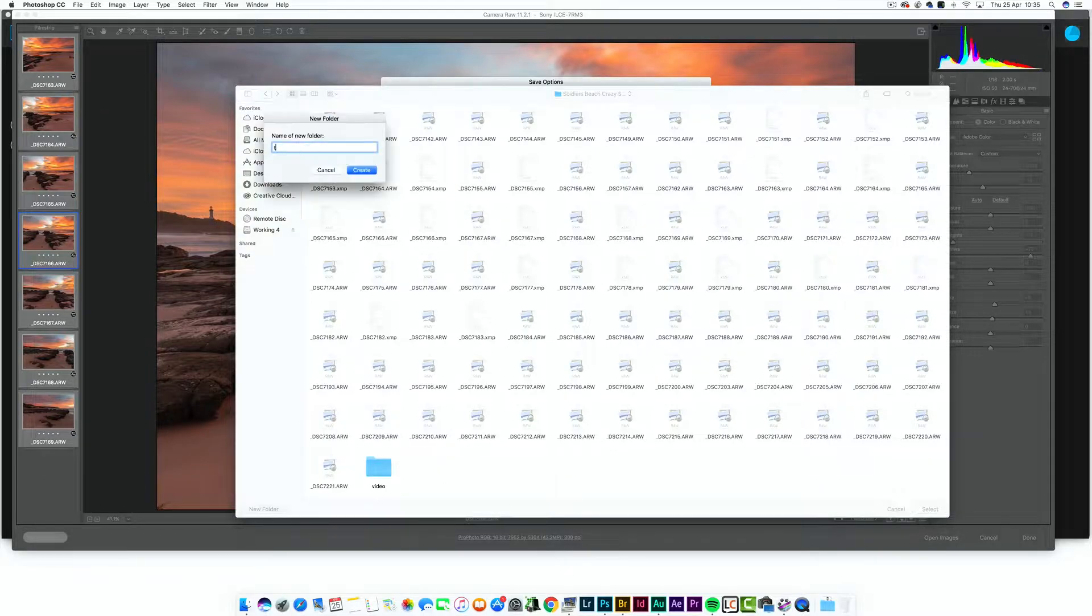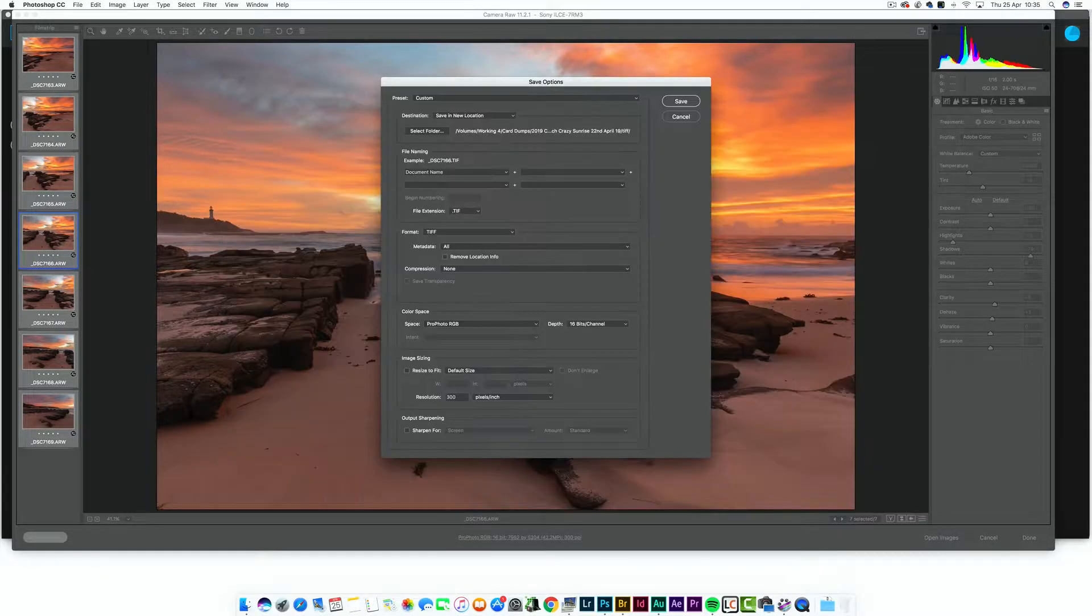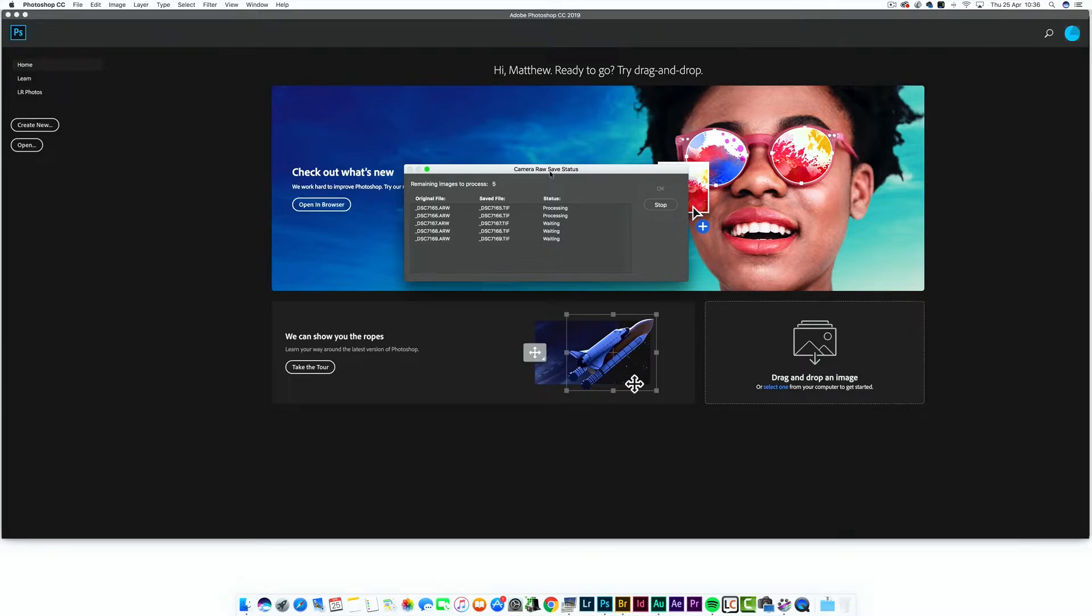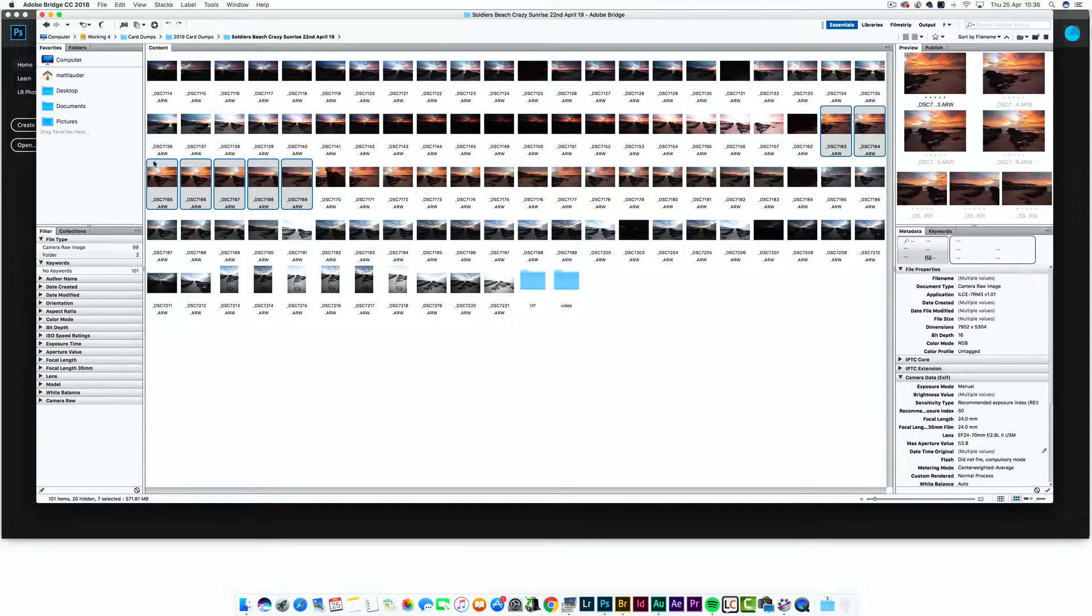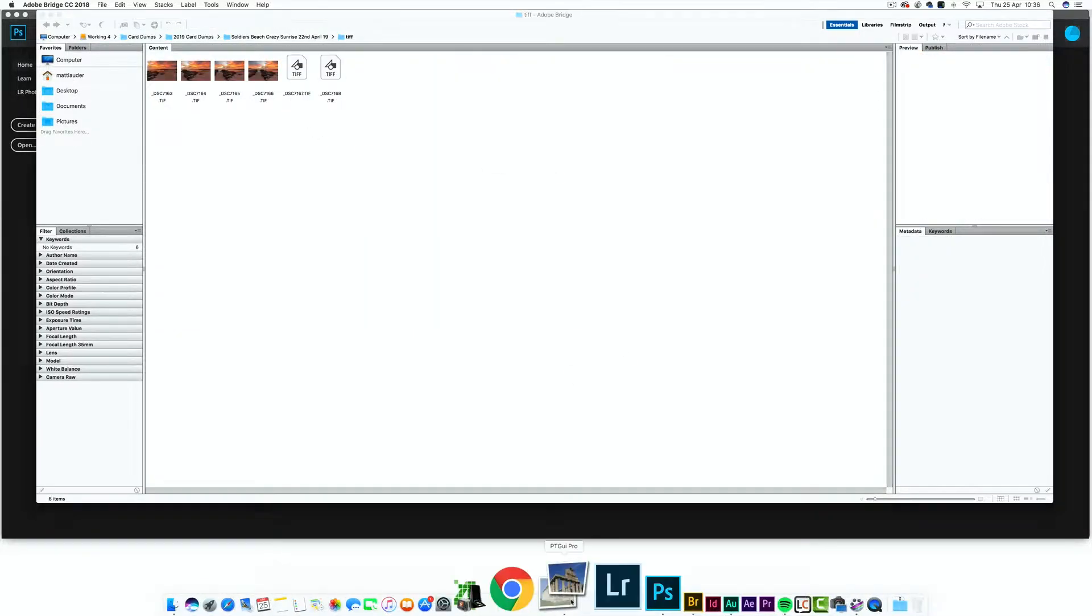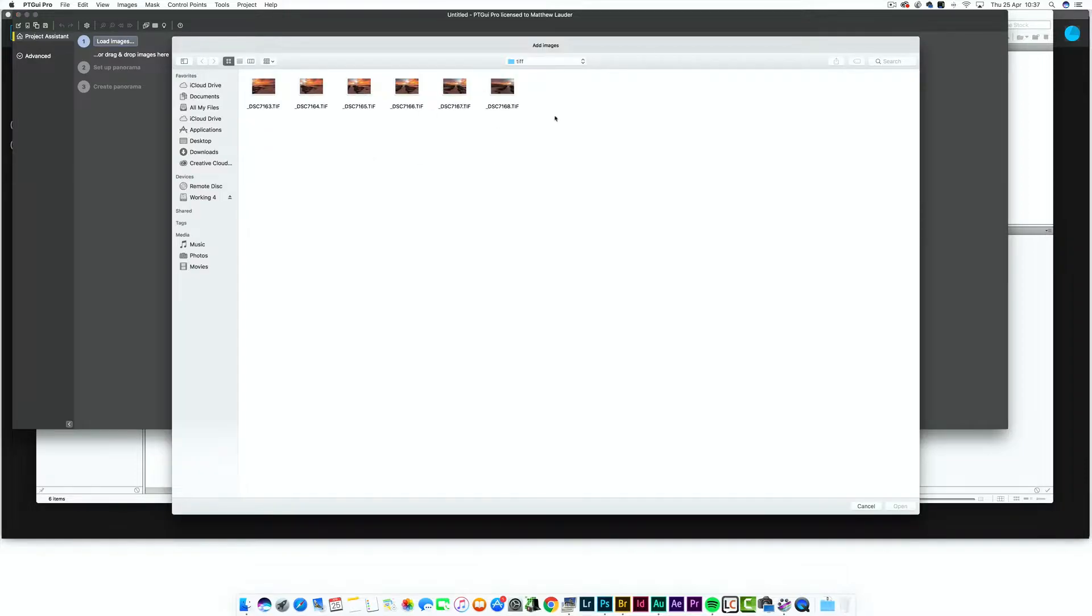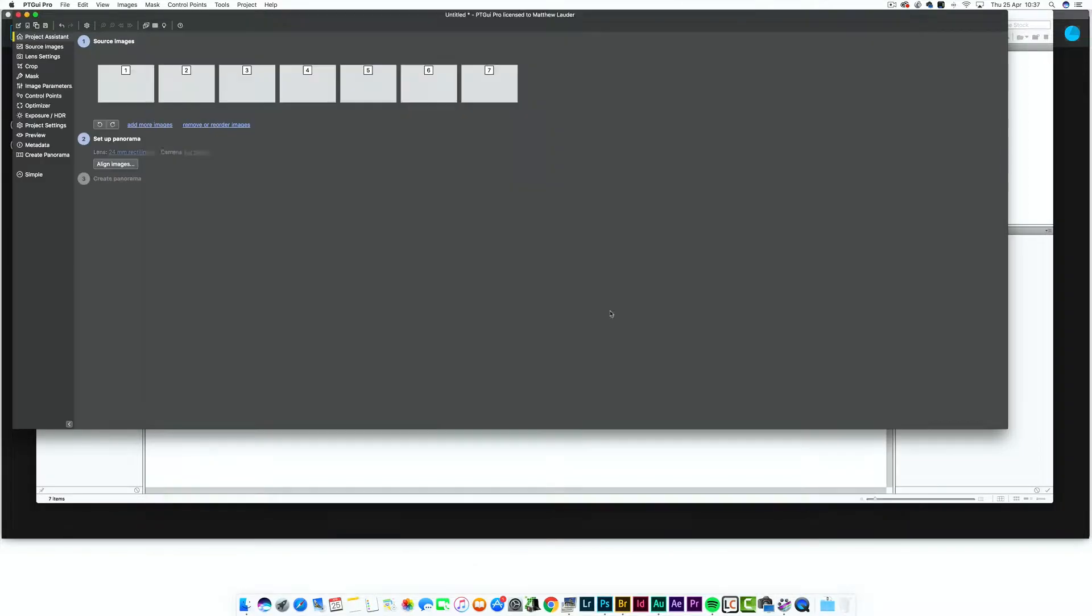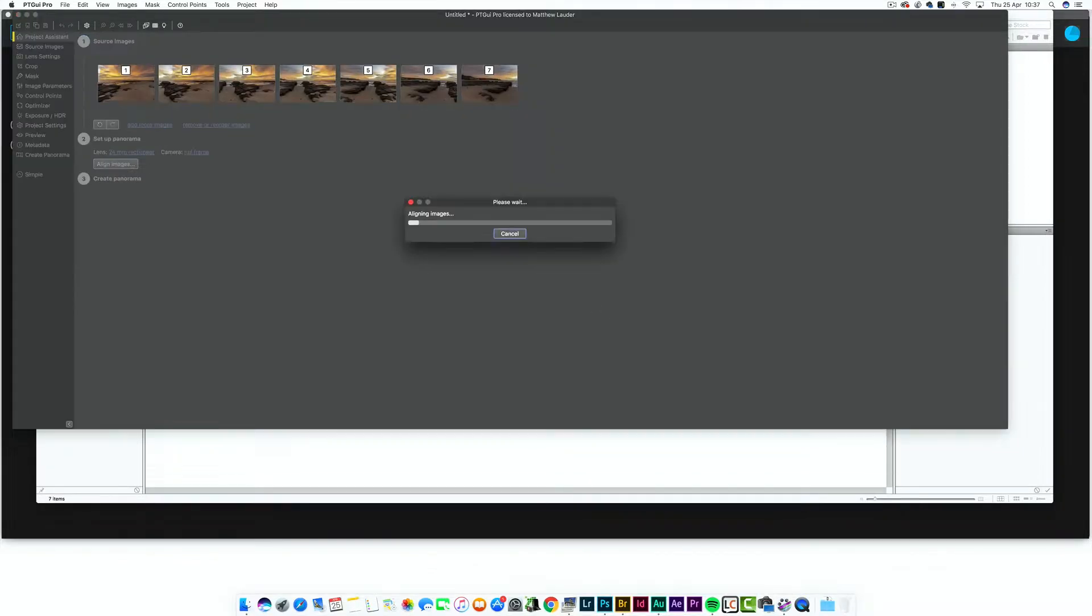Now I'm going to save them as a TIFF file as I'm going to run them through my third-party stitching program PDGUI. Load the files in, then hit align and align them all up.